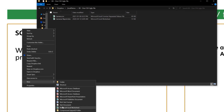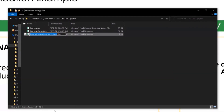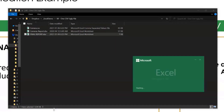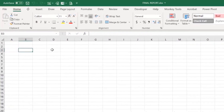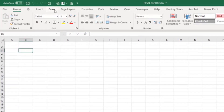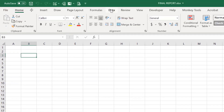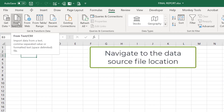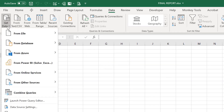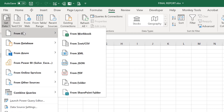Let's open Excel, start a new file, and call it 'final report' so we know which file we're working on. We want to create that same report, so go to Data, then Get Data.